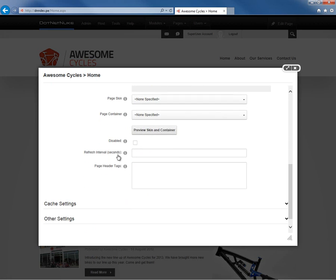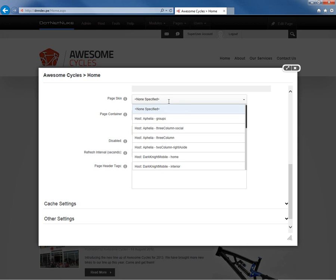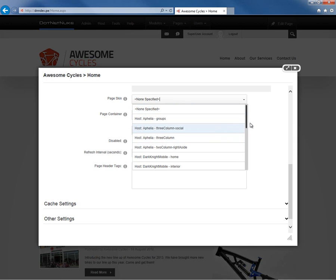If we scroll down, we also have the ability to define the skin for our page. So if we want to apply a specific skin to the page, which will control the layout, the available panes, we can choose from the available skins that have been installed within this DotNetNuke website. For now, I'm not going to choose a skin or a container as we're creating this page.